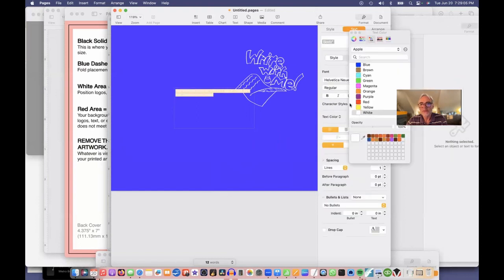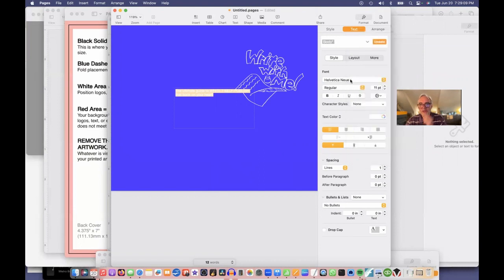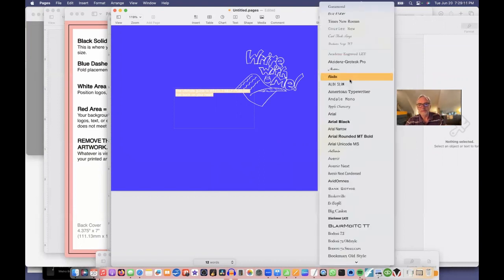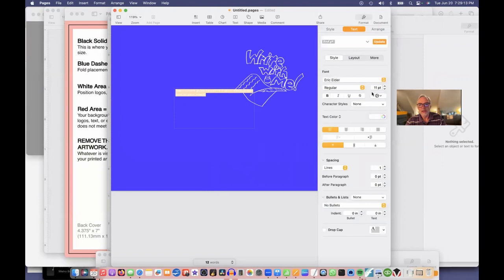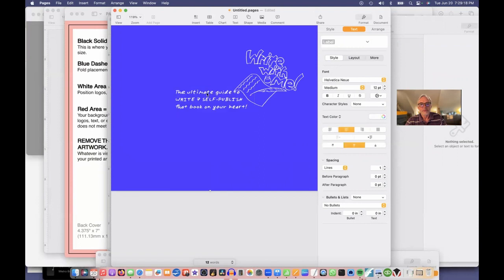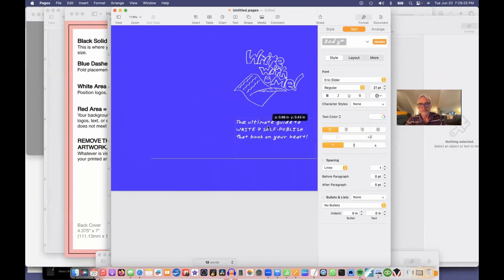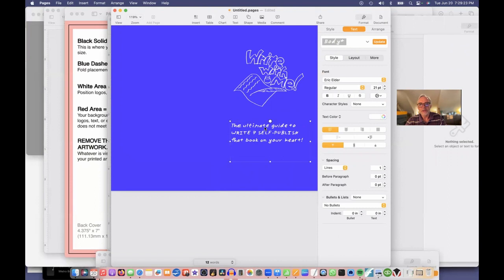And I'm going to change the font to be white. And I'm going to change the style to my Eric Elder handwriting style, which I use throughout the book. And I'll increase the point size. Something like this.